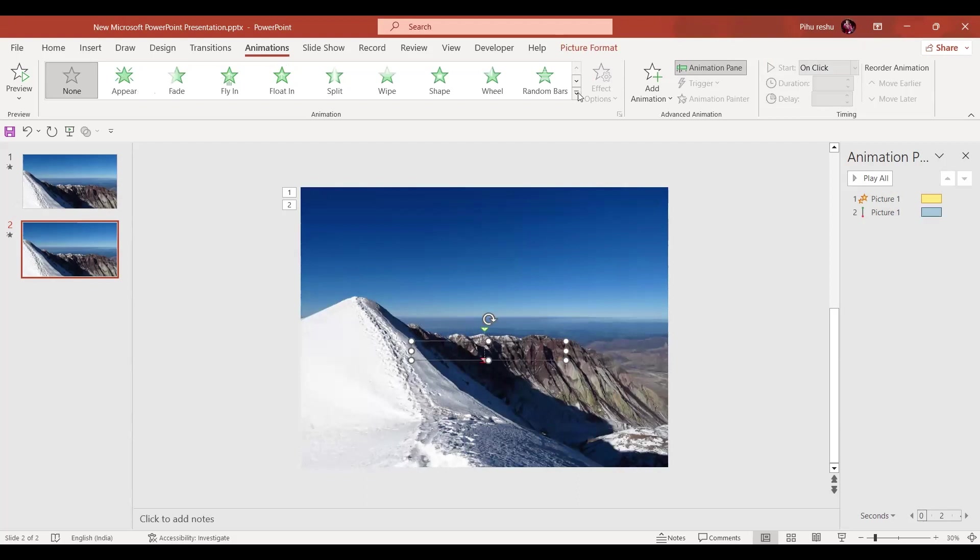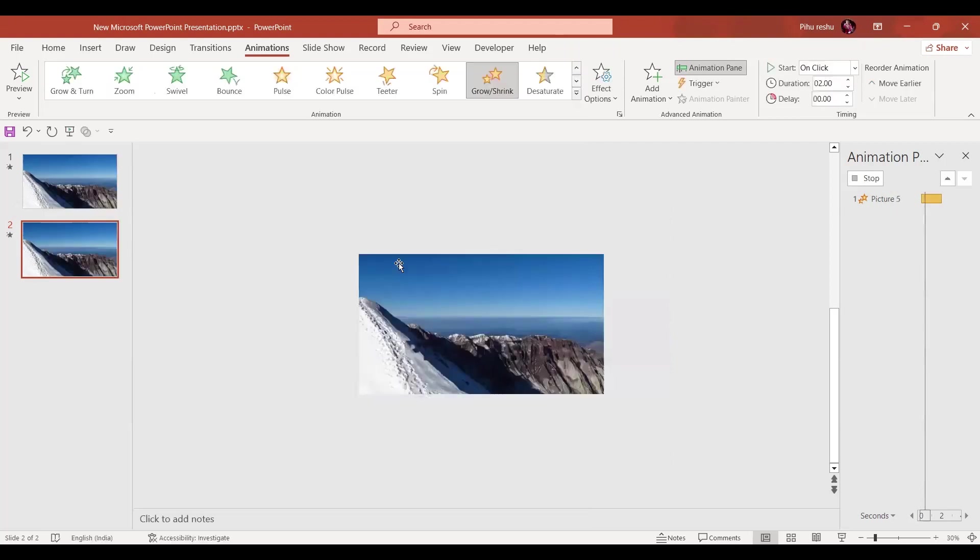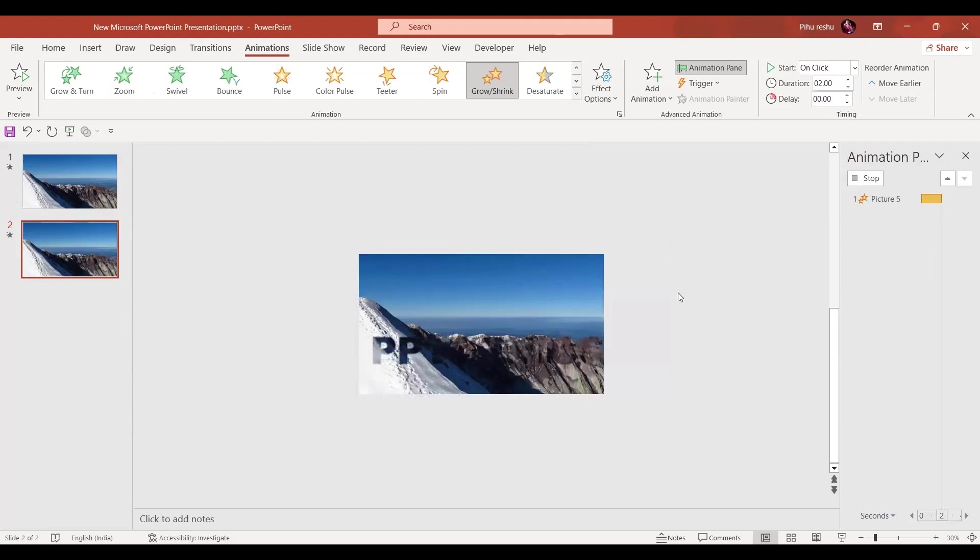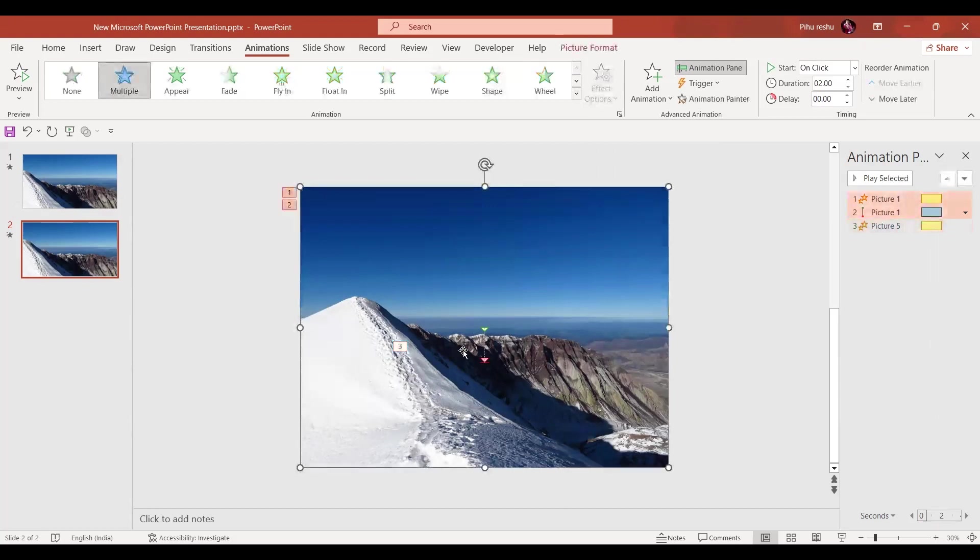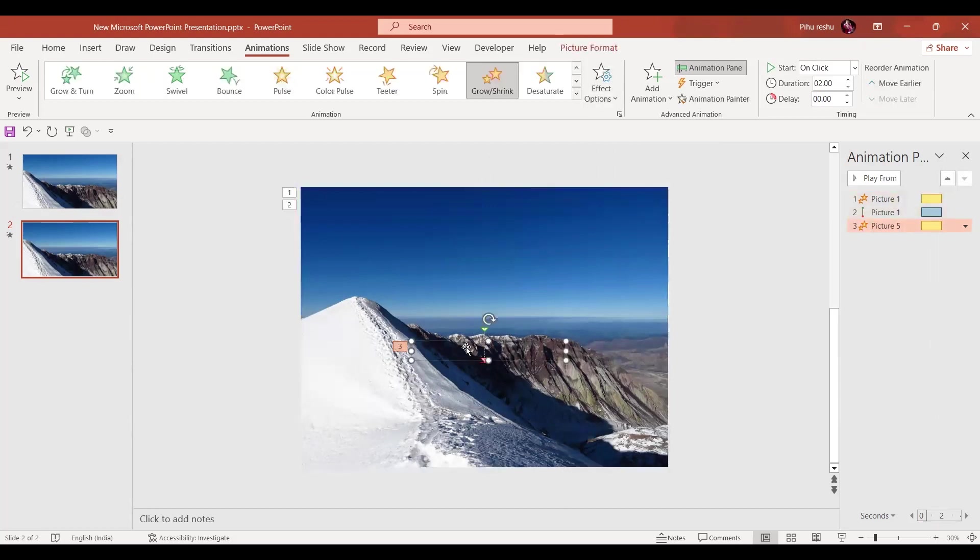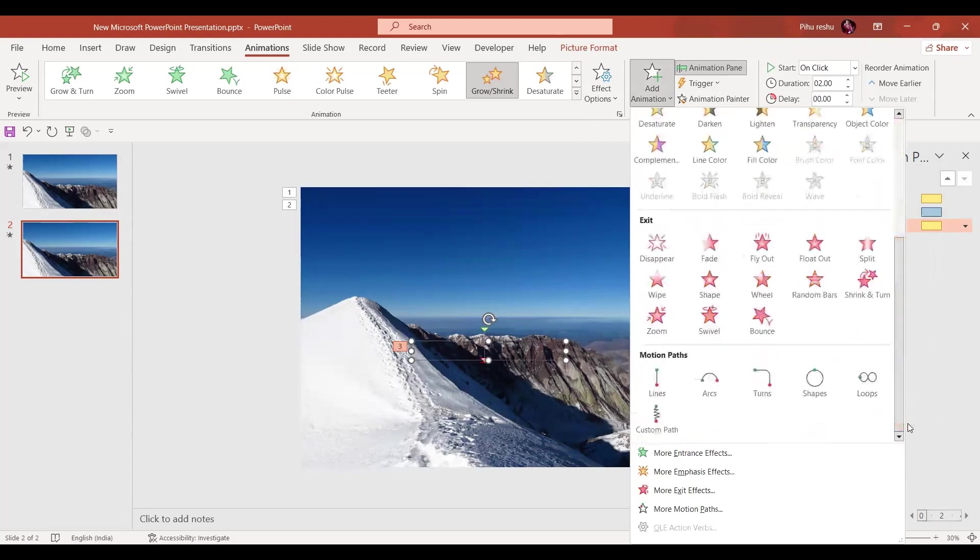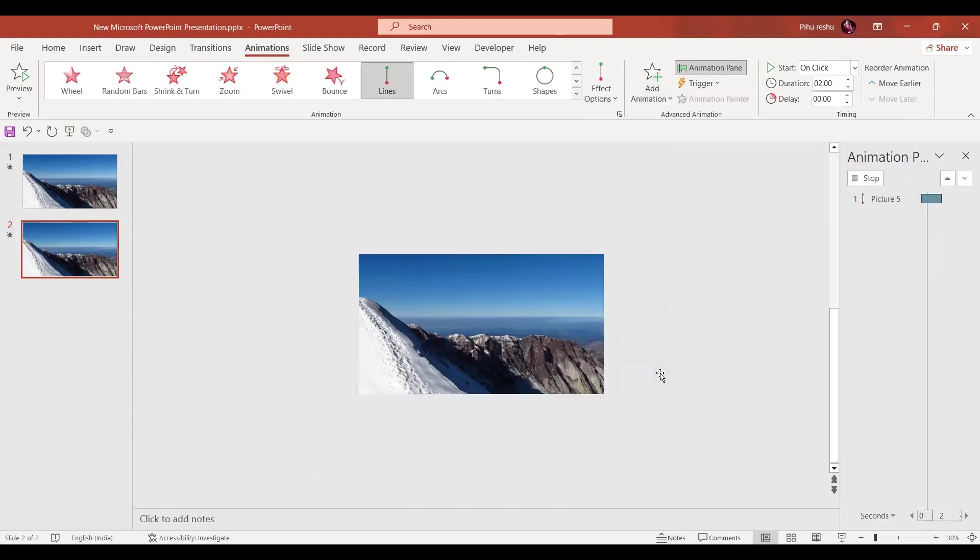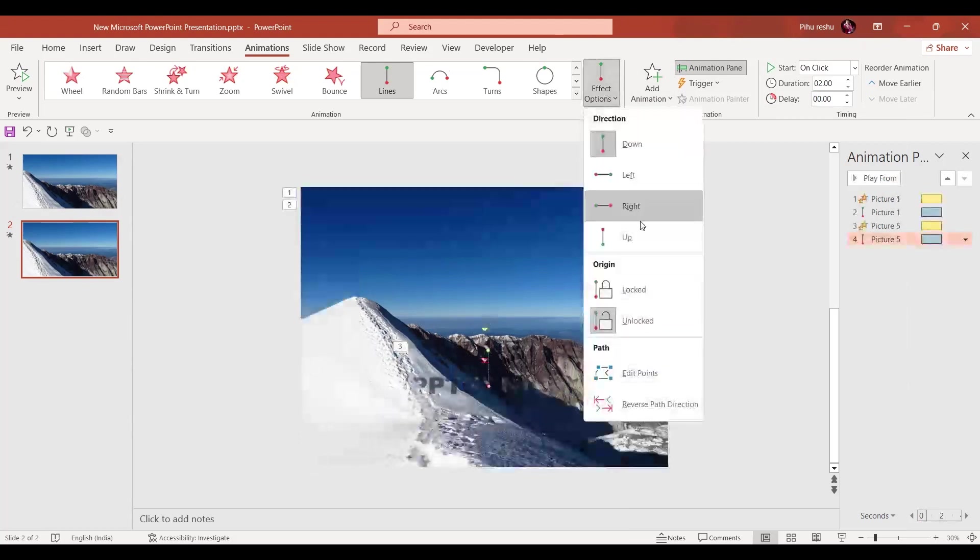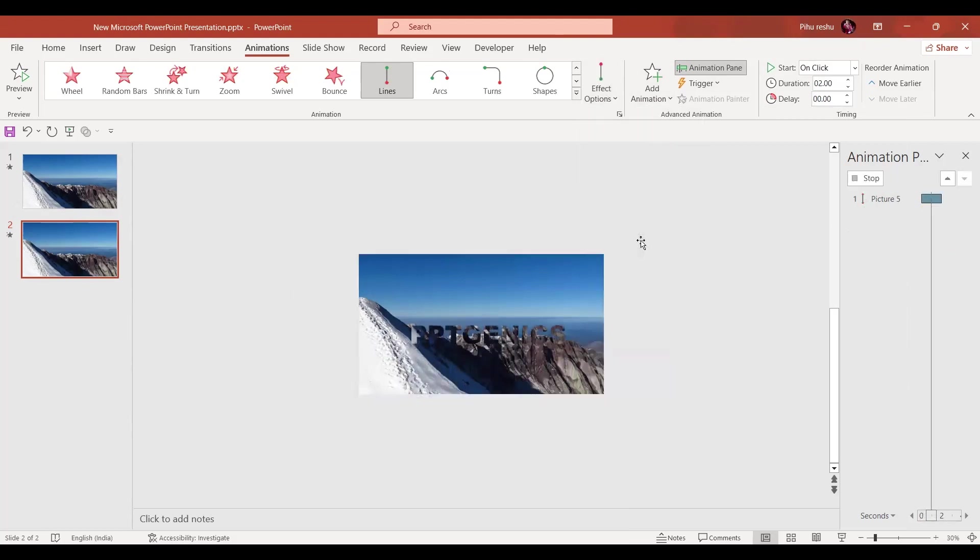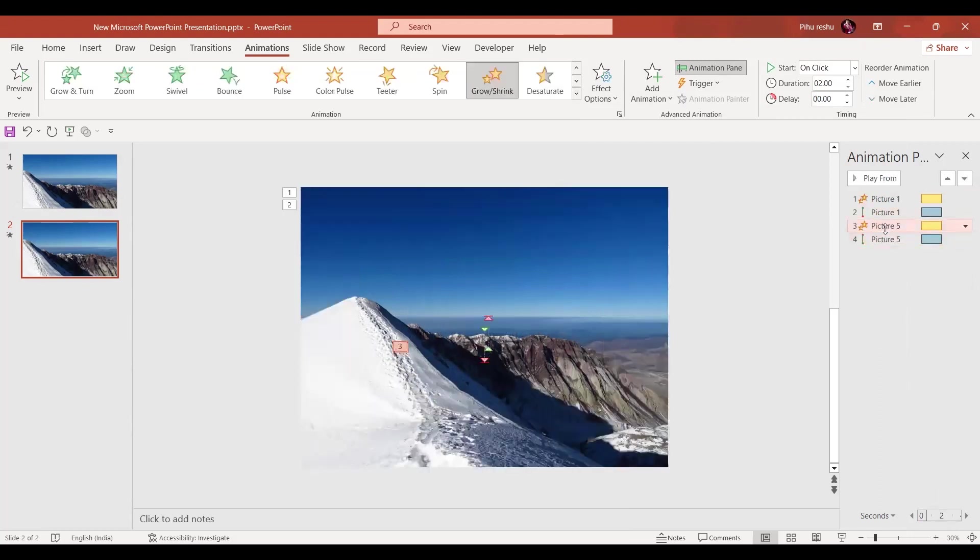Now let's give animations to our text. For that, select the text box and here select Grow or Shrink. We want the text to grow like this. Now select the text box one more time and in the Add Animation, same way, the Motion Path Line. This time it should go up like this.